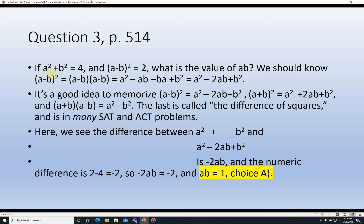Question 3, page 514. If a squared plus b squared equals 4 and (a minus b) squared equals 2, what's the value of a times b? We know that (a minus b) squared equals (a minus b)(a minus b), which using FOIL gives a squared minus 2ab plus b squared. It's a good idea to memorize that (a minus b) squared equals a squared minus 2ab plus b squared, that (a plus b) squared equals a squared plus 2ab plus b squared, and that (a plus b)(a minus b) equals a squared minus b squared.